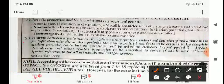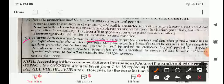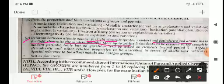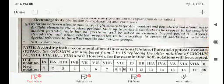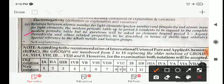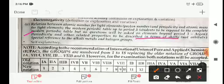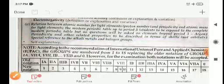We will discuss relations between the atomic number of light elements and periodicity, and atomic mass for the light elements and the modern periodic table. Students will be exposed to the complete modern periodic table, but no questions will be asked on elements beyond period three, argon. Periodicity and properties will be described in terms of shells, not orbitals, with special reference to alkali metals and hydrogen.